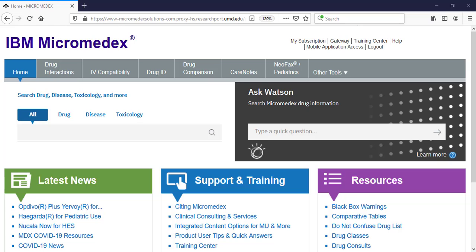Hi, and welcome to Introduction to Micromedics. This video will cover how to find basic drug and disease information in the Micromedics database.